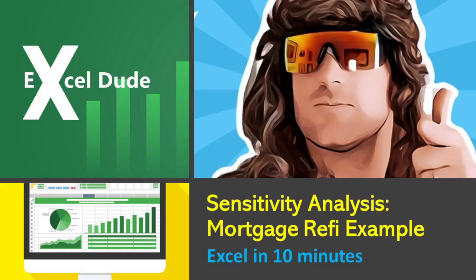What's up everybody? This is the Excel Dude coming at you again. Today we're going to go through sensitivity analysis. We're going to use an example of a hypothetical mortgage refinance.